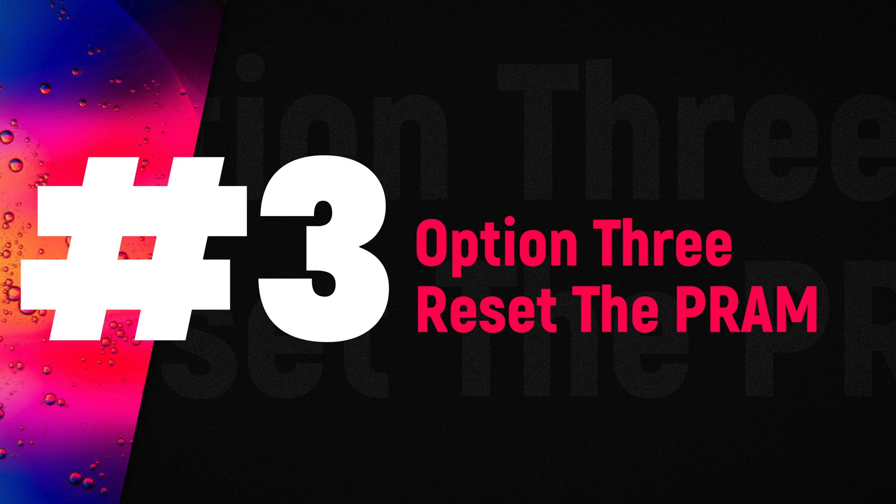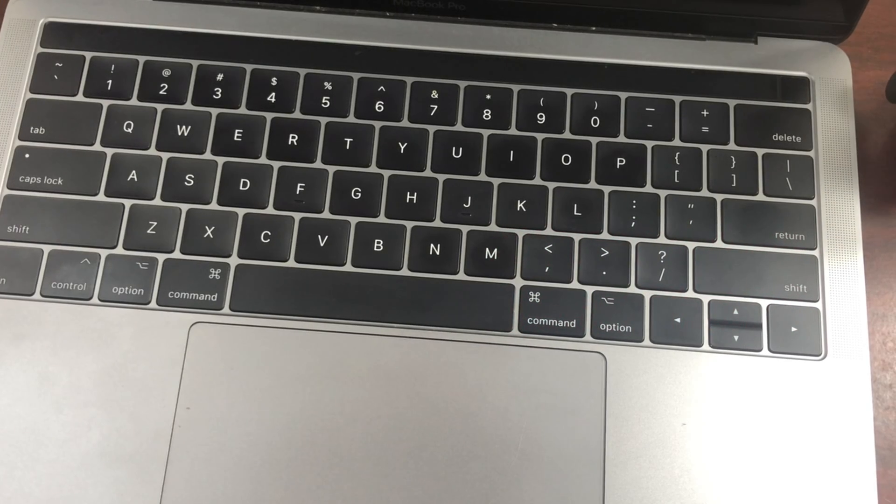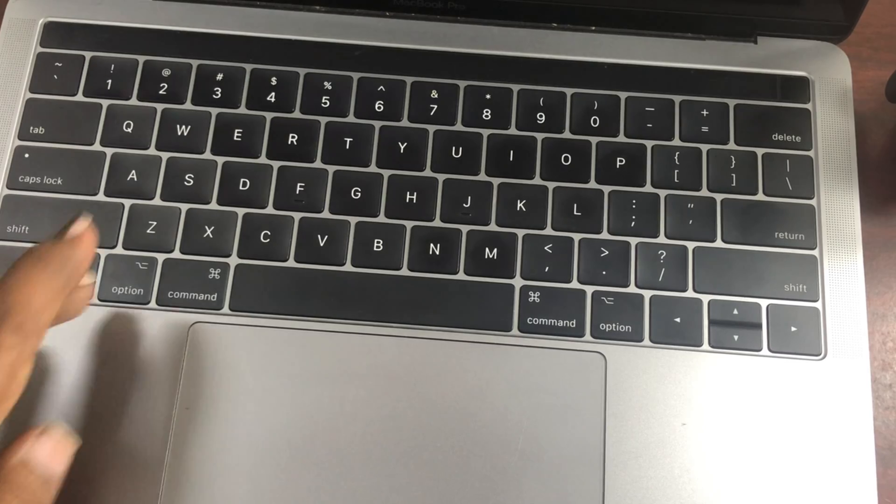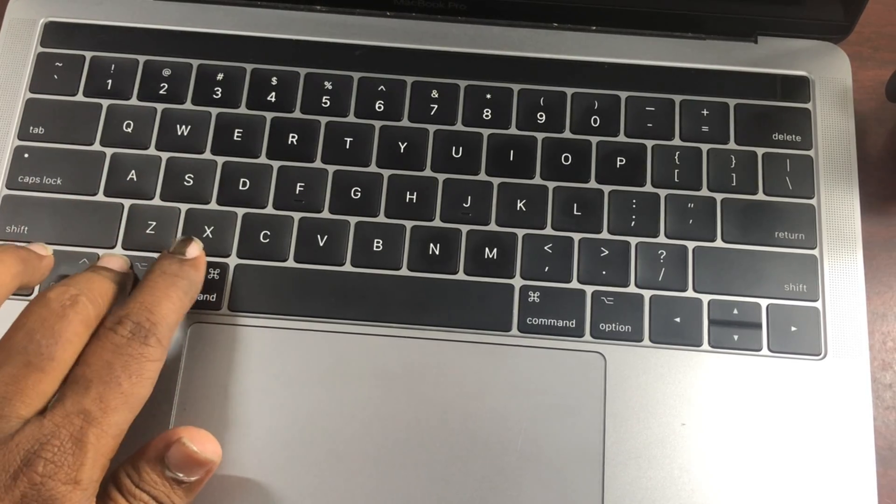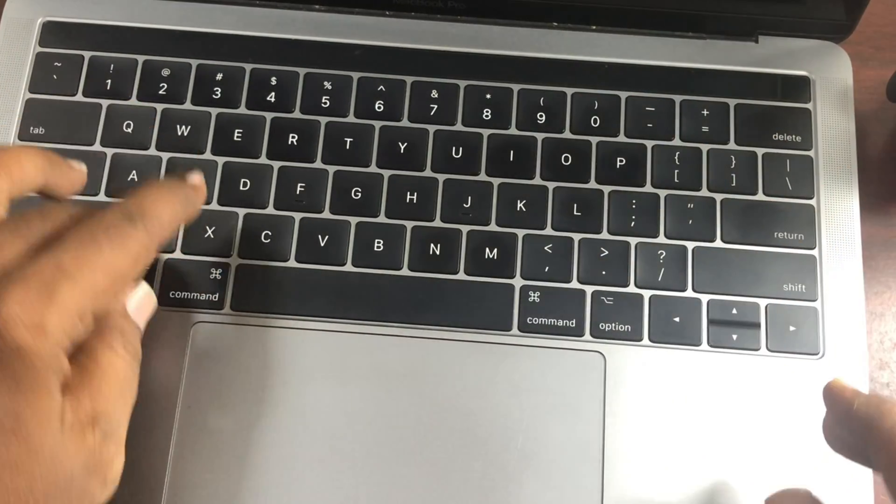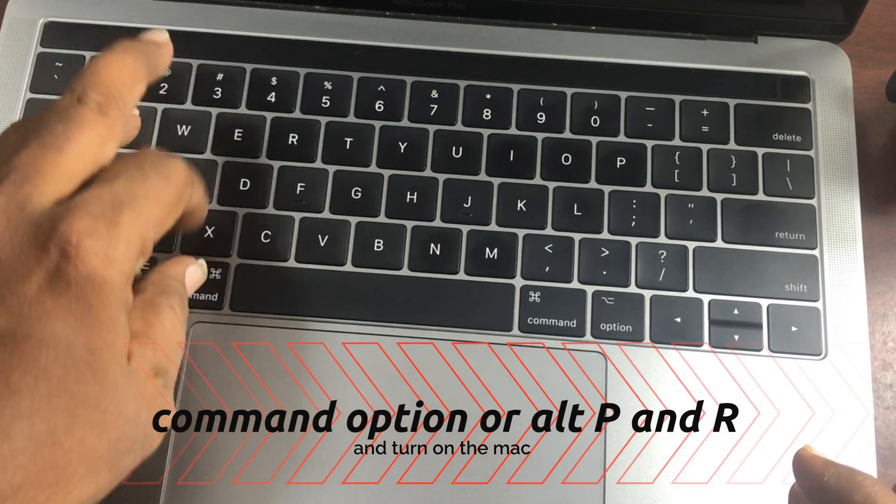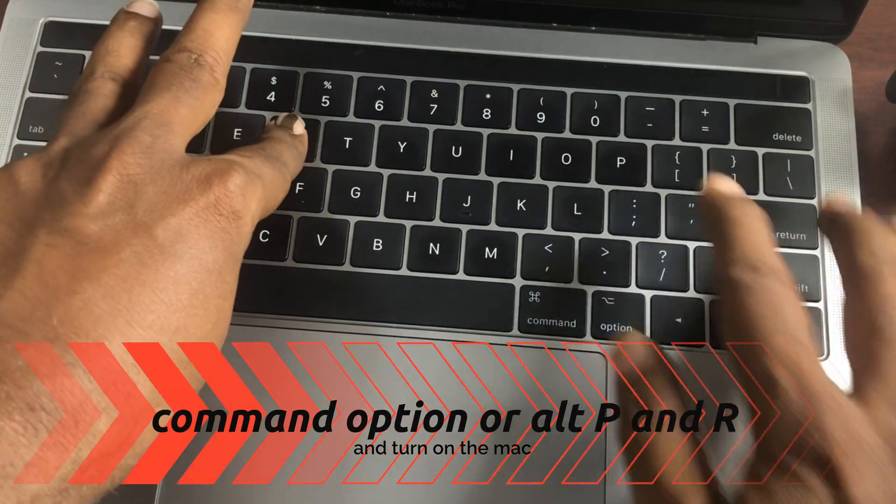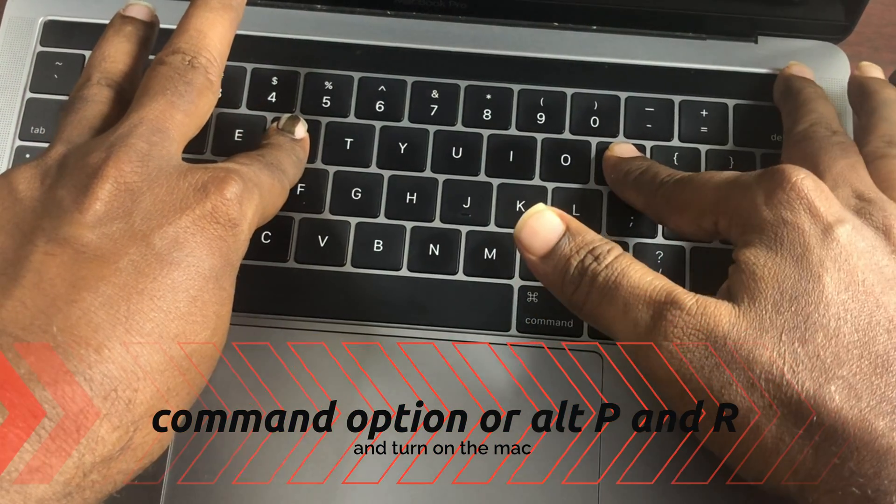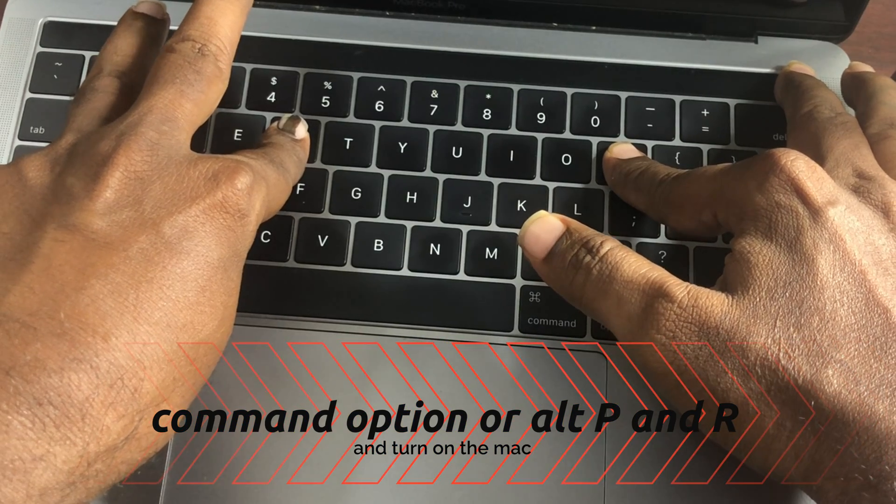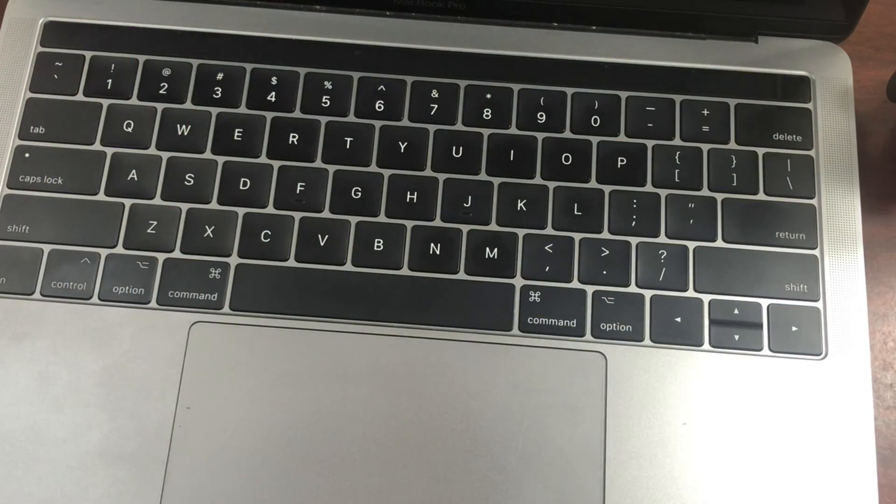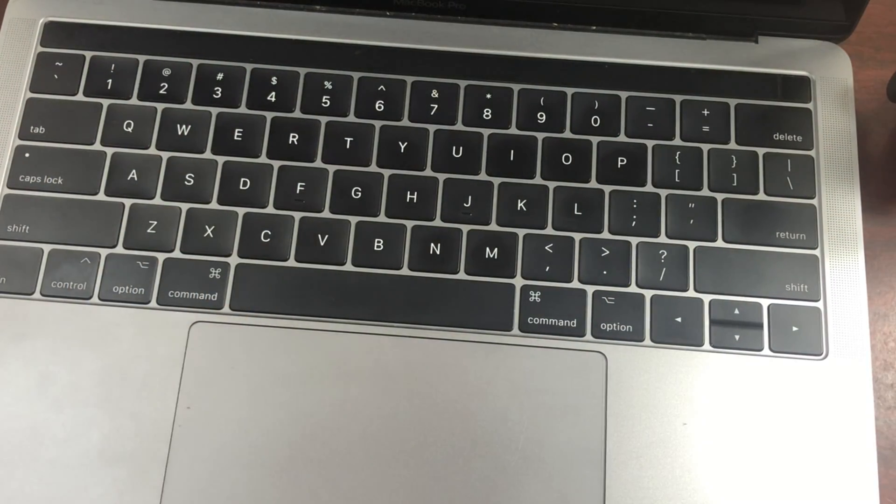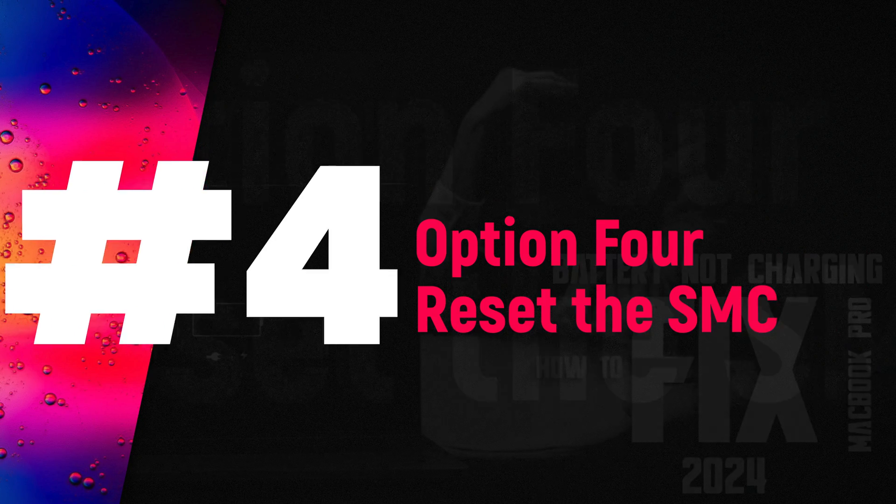Option 3: Reset the PRAM. PRAM holds memory of certain settings even when the MacBook is powered off. Try resetting the PRAM by doing the following: hold down the Command, Option or Alt, P, and R keys and turn on the Mac. Keep holding the keys until you hear the Mac restart again. Listen for a second reboot and then release the keys.